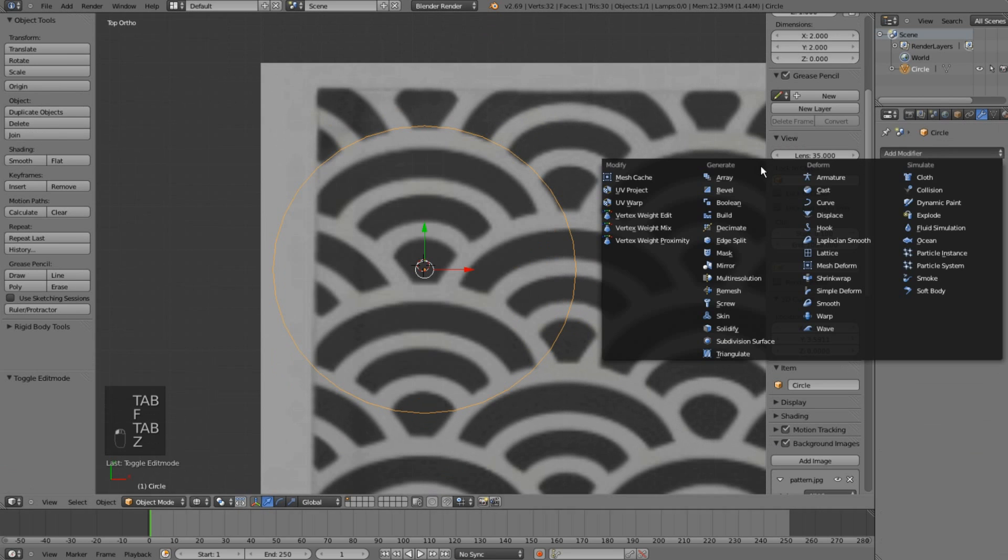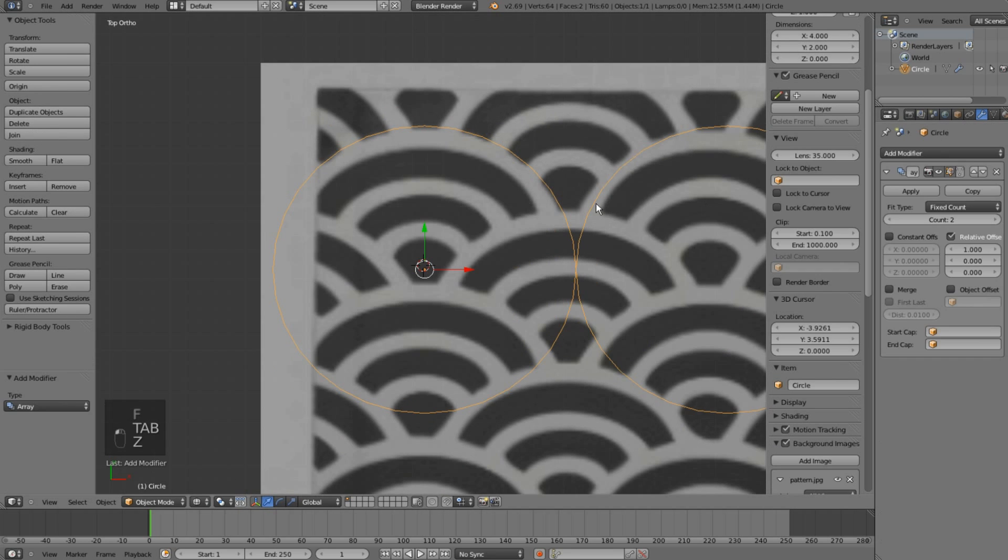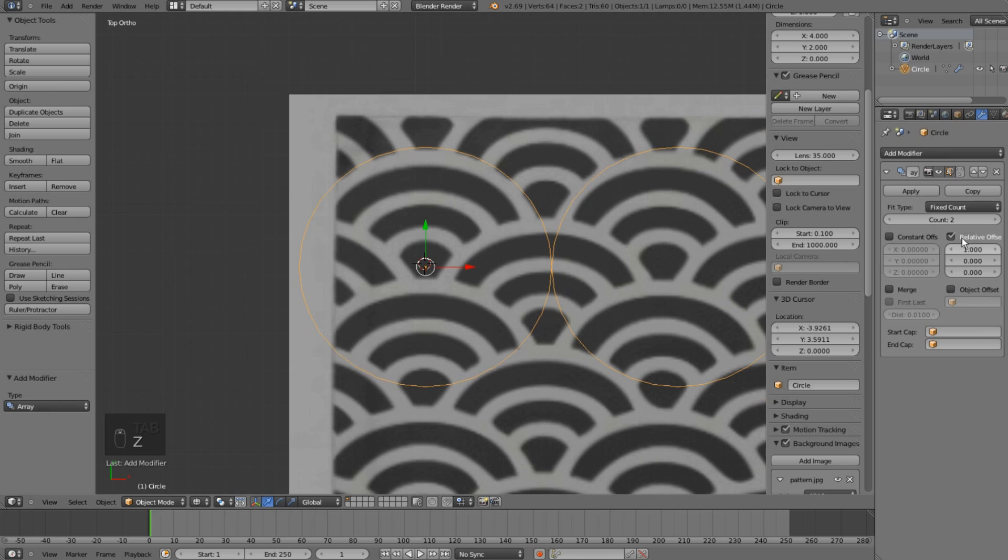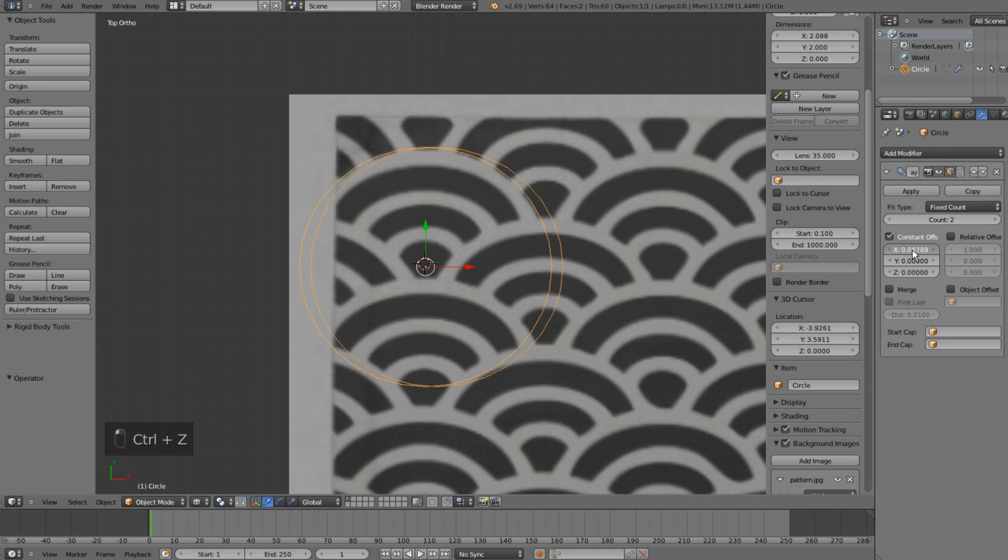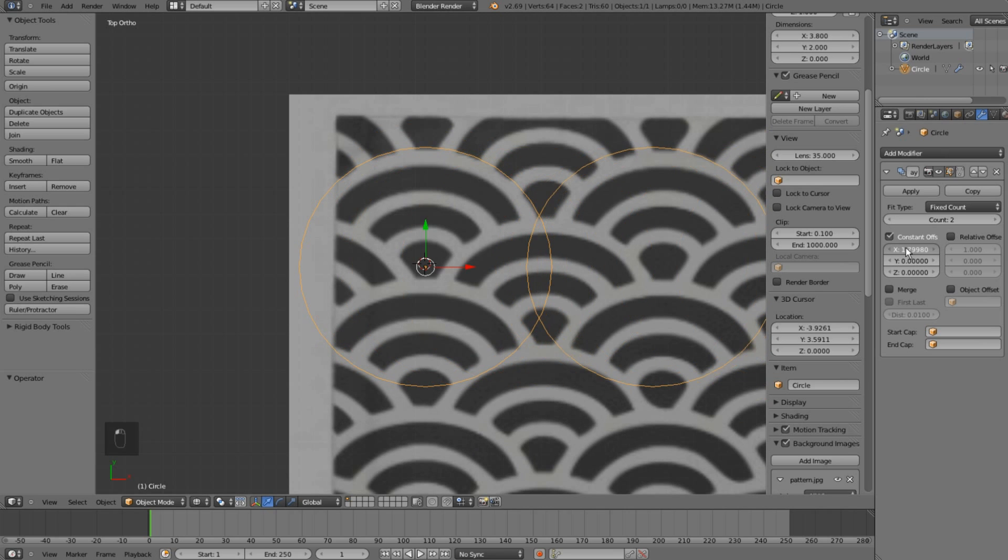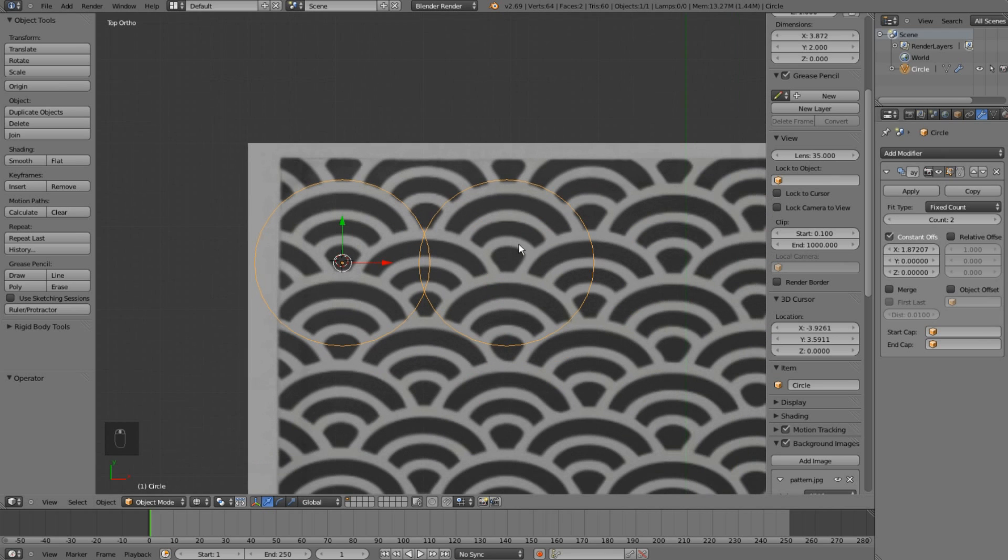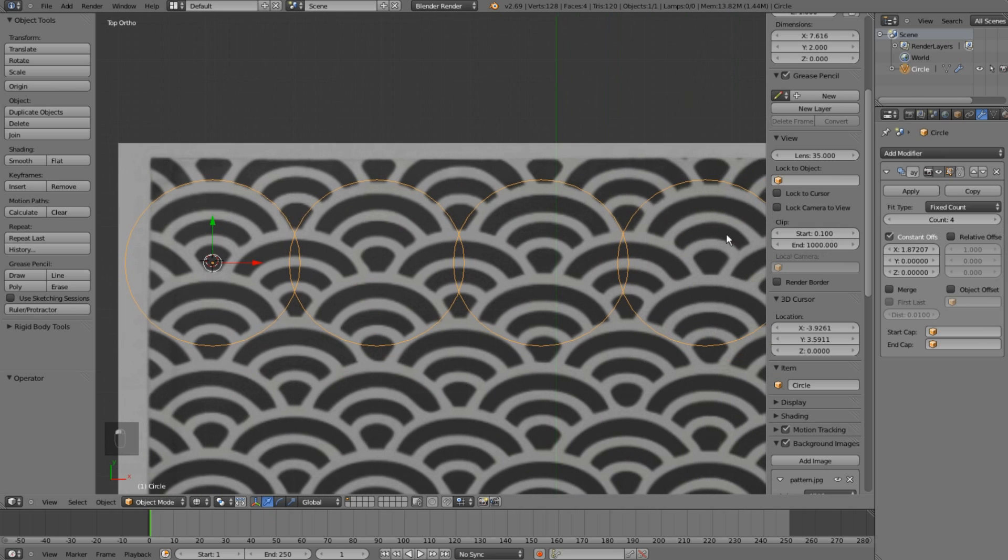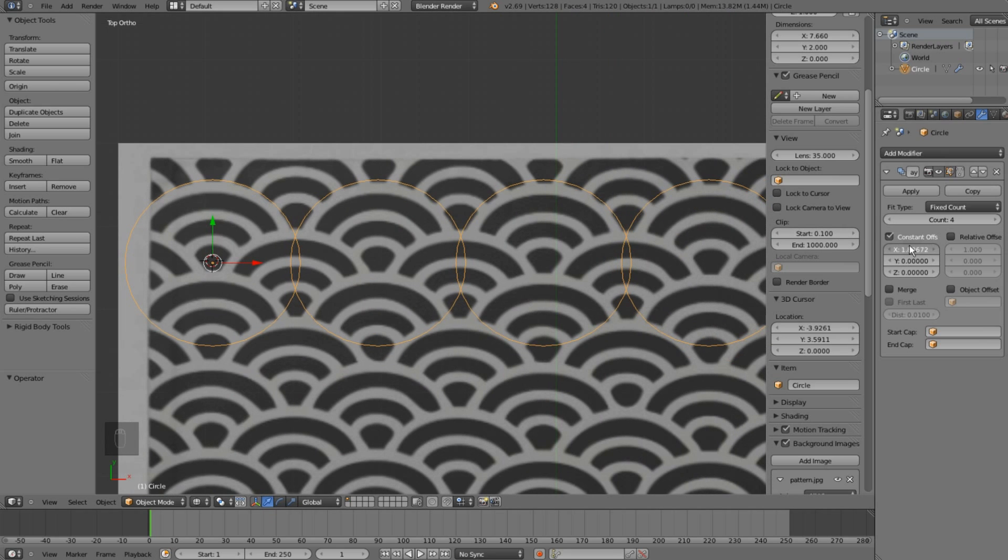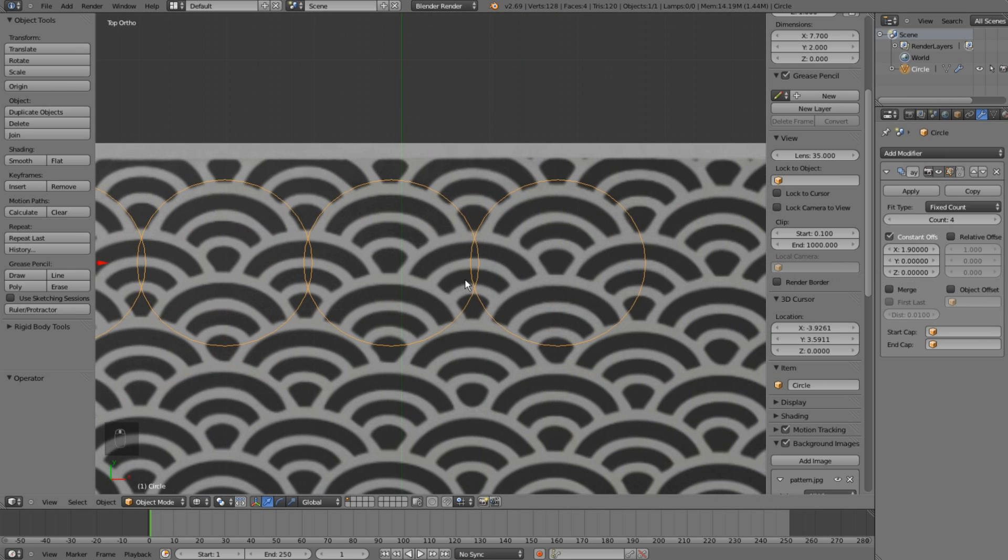I'll fill it with one face and add an array modifier using constant offset. By tweaking the X value, I'll create duplicates of my object so they form the whole pattern horizontally.